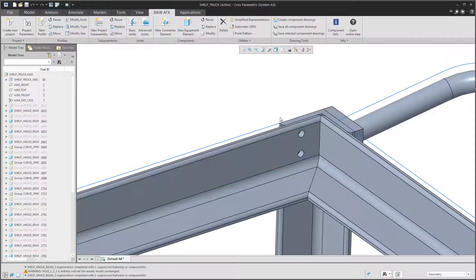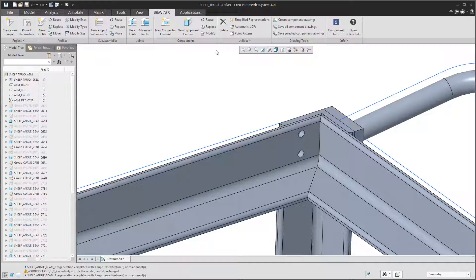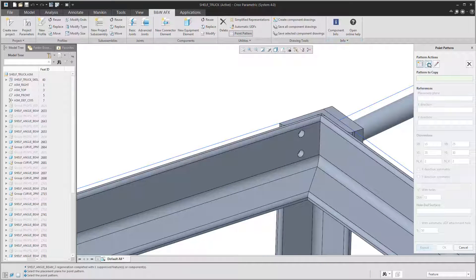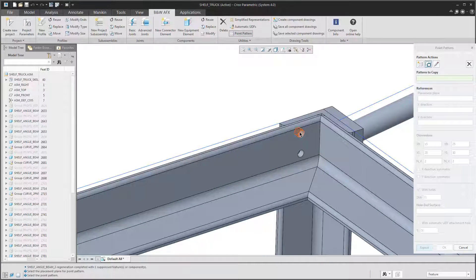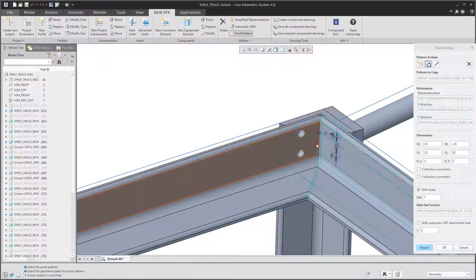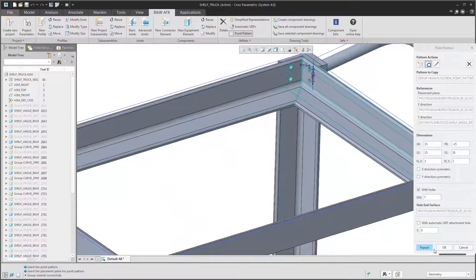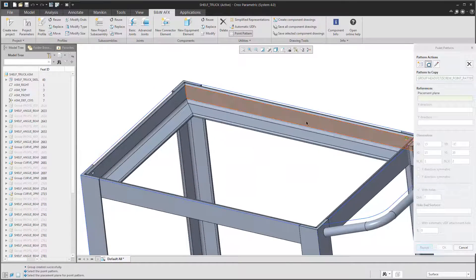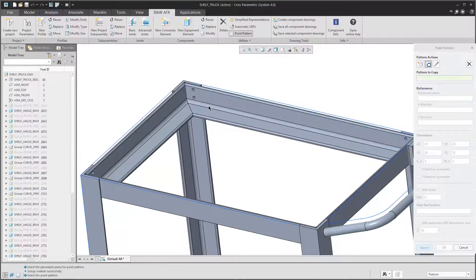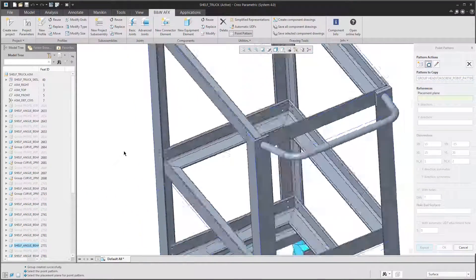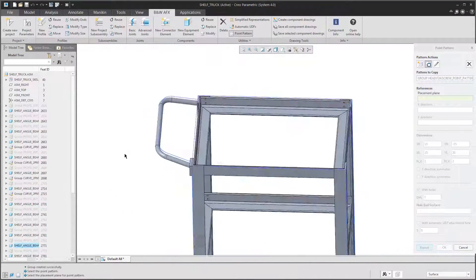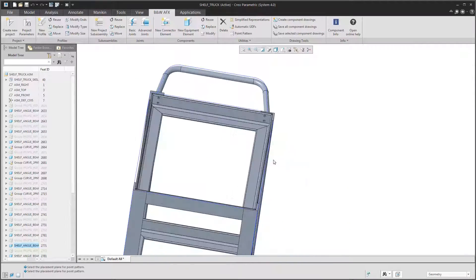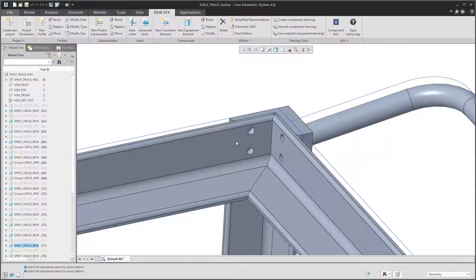And afterwards I will copy this point pattern to the other beams. As they are reused I don't have to do this very often. So, one here, one here. And that should be fine.